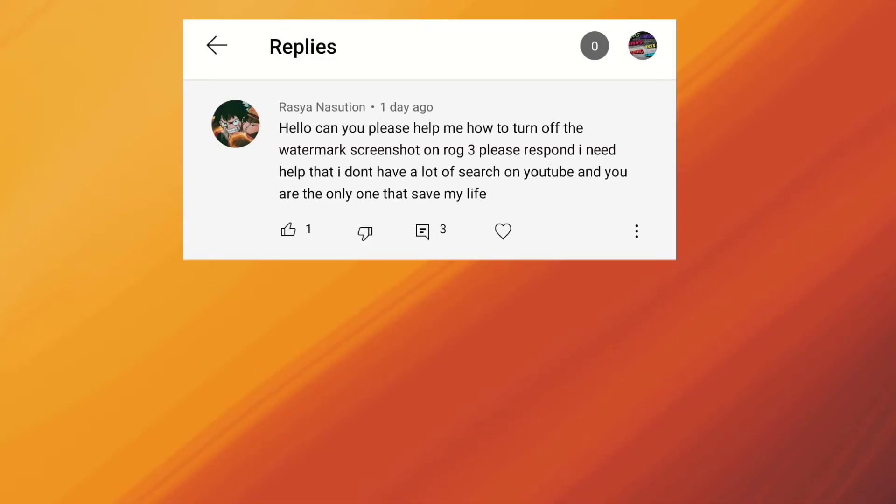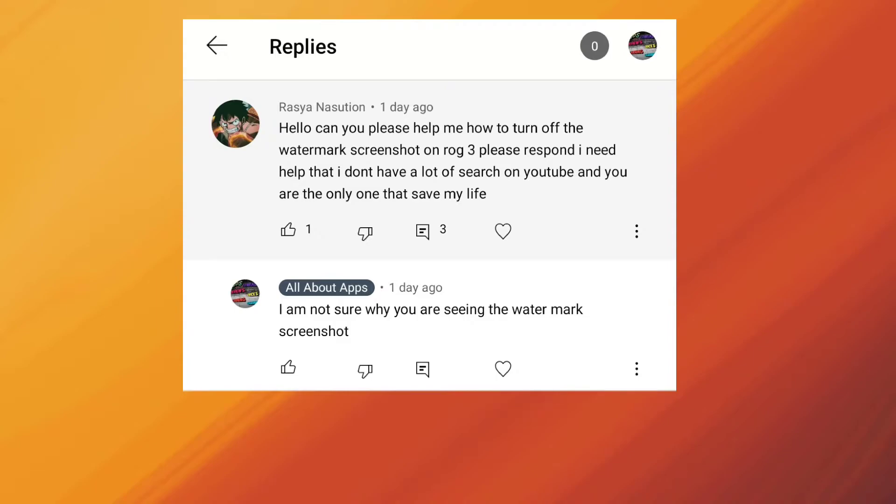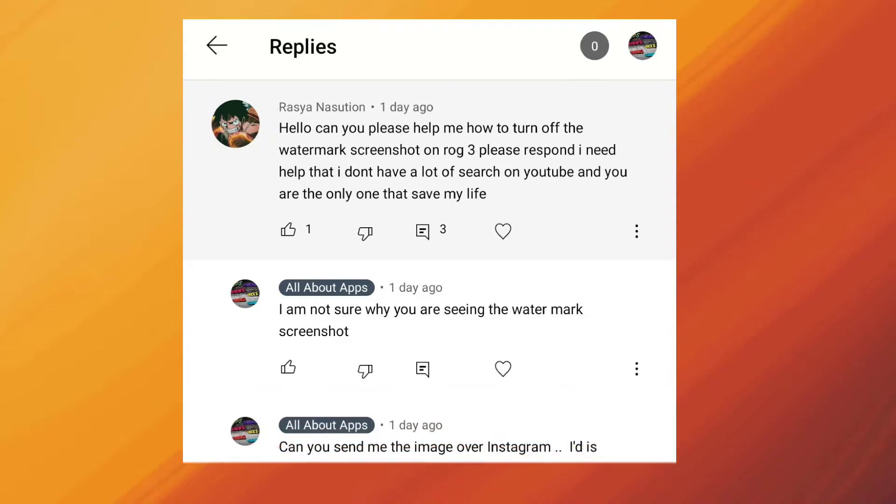But yesterday I got a comment from one of my subscribers and he was complaining that there is a watermark at the bottom left of the screenshot. It was something totally new and strange at the same time. So I told him to contact me over Instagram and we started looking more into the issue.